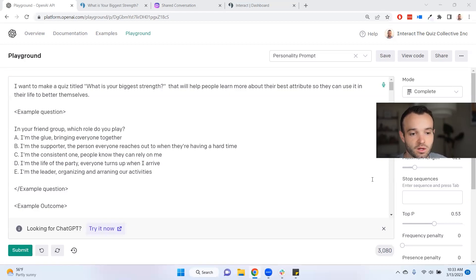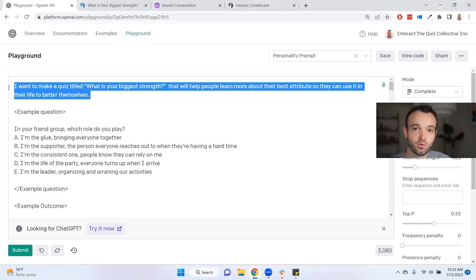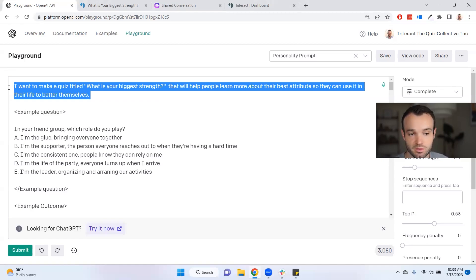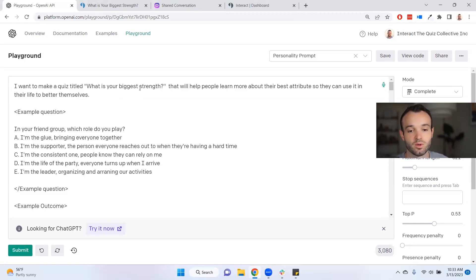It's a little intimidating at first, but let me break it down. This prompt starts once you have a quiz idea — once you have a personality quiz idea, that's where you jump in. There's a separate video and prompt for getting quiz ideas. Once you pick one you like, that's where we begin. For example: I want to make a quiz titled 'What is your biggest strength?' that will help people learn more about their best attributes so they can use it to better themselves.